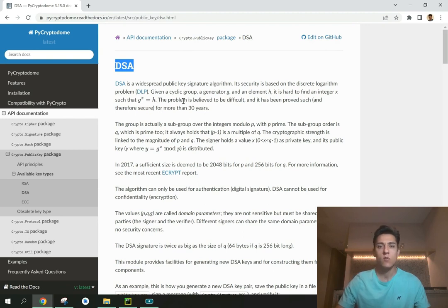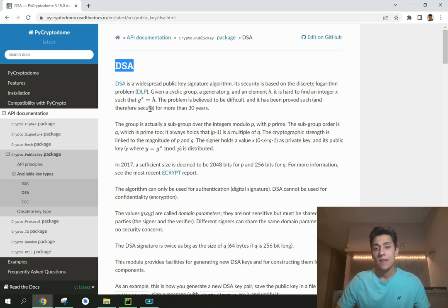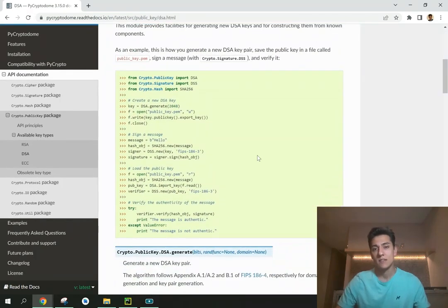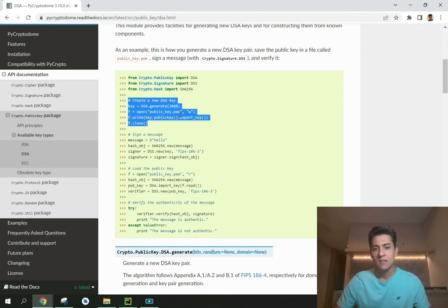Each user in this environment needs to have a key pair — a private and a public key together. Let's see how Python can help us implement algorithms for this purpose. On this web page, using this library, we have an example of code that provides the execution of this algorithm.